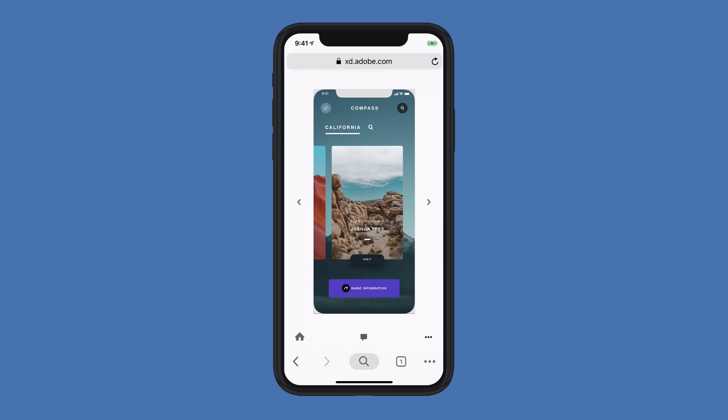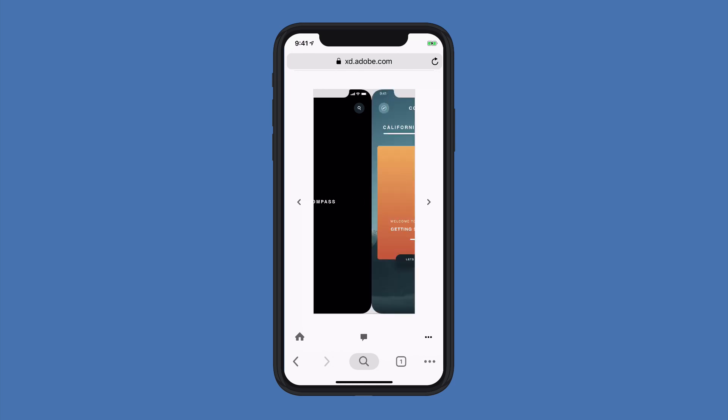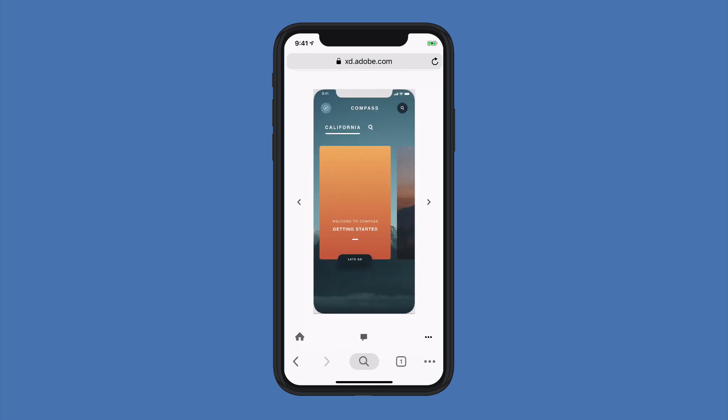On the left-hand side, I have the ability to click the home button, which will take me back to the beginning of the sequence. I also have left and right arrows that allow me to jump between individual artboards.